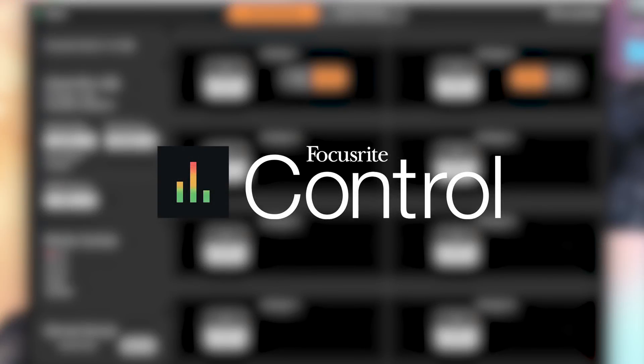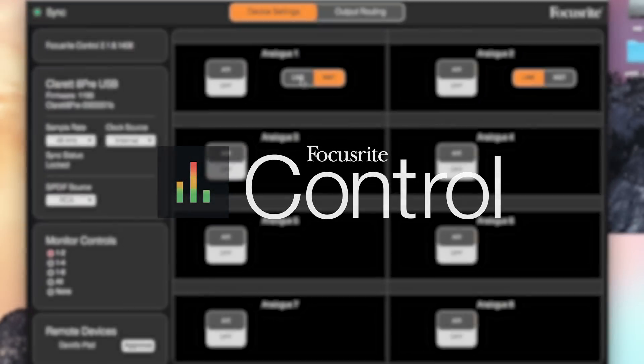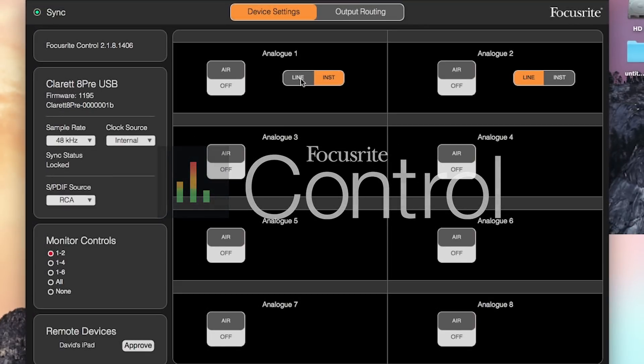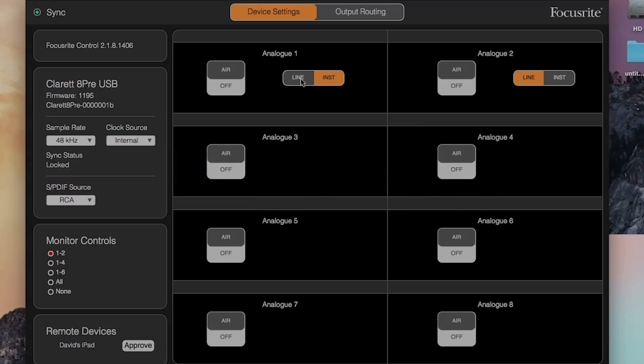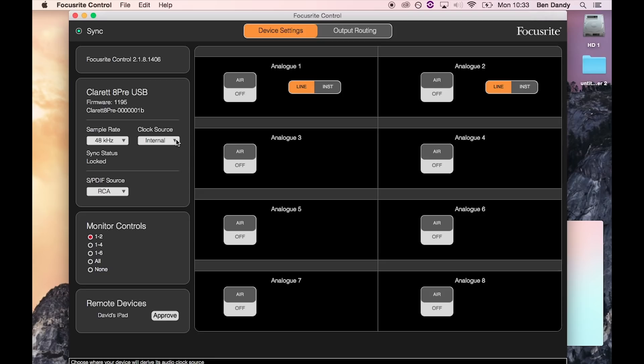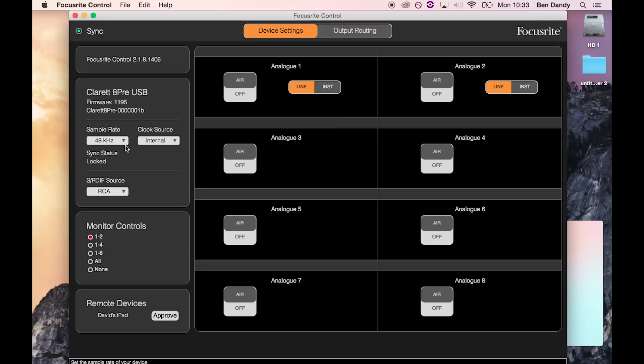Focusrite control is a little different and it's the main driver and control software for your Claret on Windows and Mac. You can change sample rate, clock source and input and output configurations.